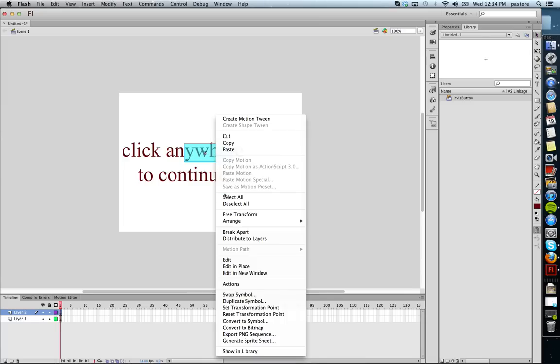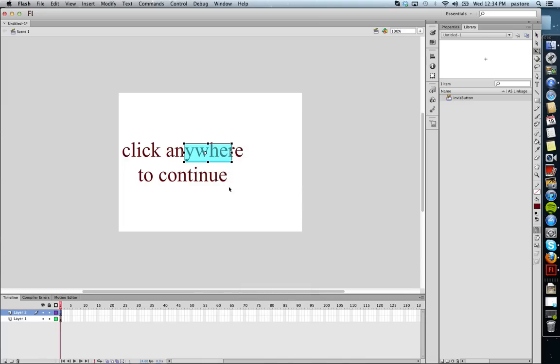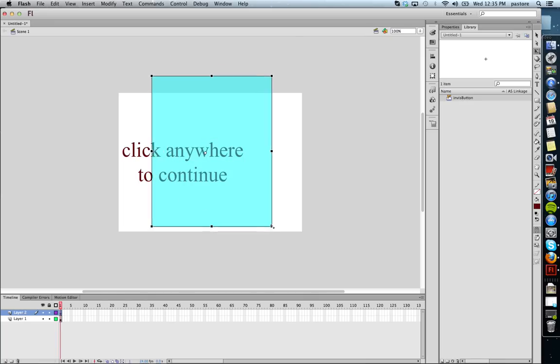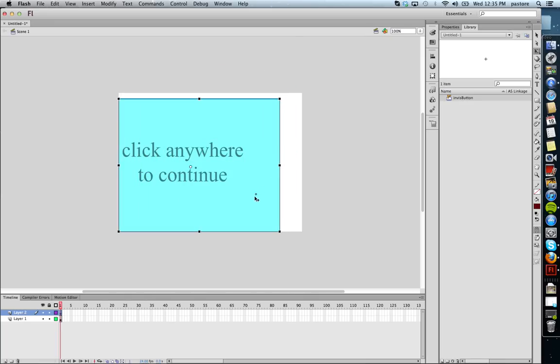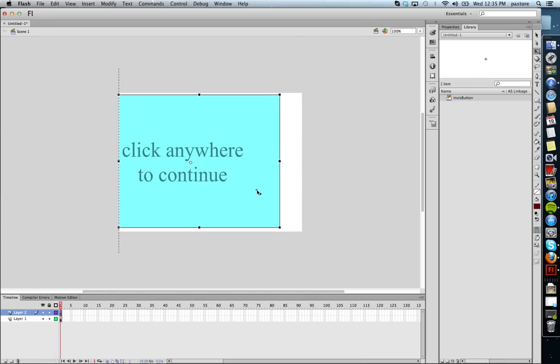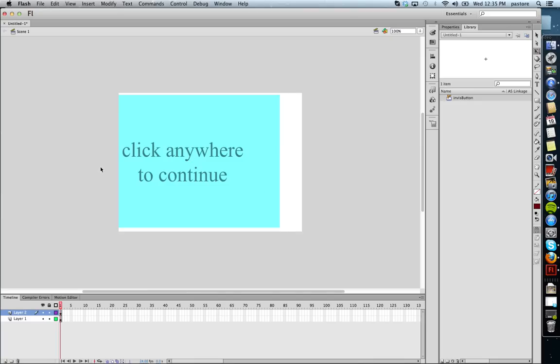So I'm going to right click and select Free Transform. And I'm just going to make it the whole screen. Actually, I'm not going to make it the whole screen, just so I can show you that it is a button. I'm just going to make it like that for now.